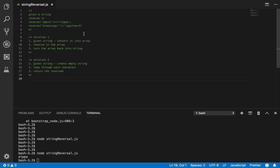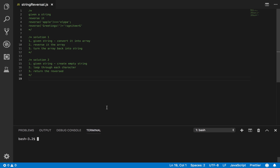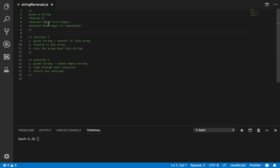One of the easiest questions you can get asked on an interview is simply to reverse a string. I'm going to use JavaScript to solve this. The question is: given a string, reverse it. Examples: 'Apple', reverse it; 'greetings', reverse it.